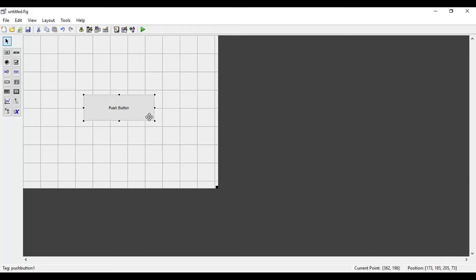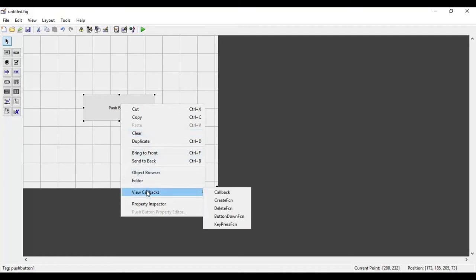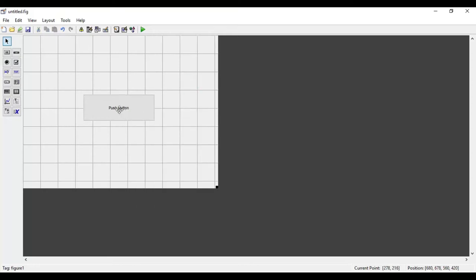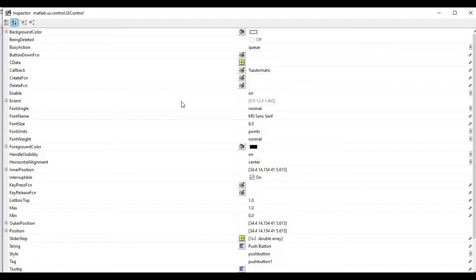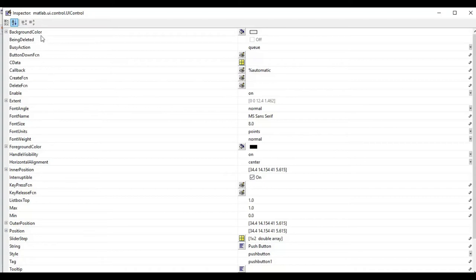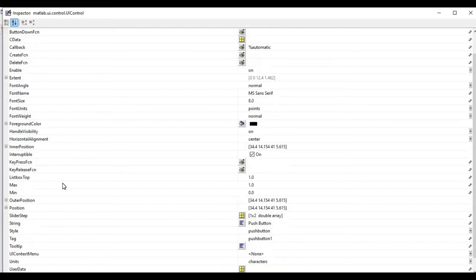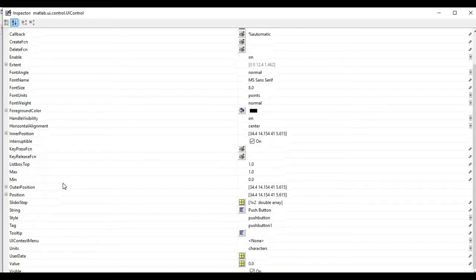Whenever we have a push button and want to execute some command when it is pushed, we can right-click on it, click on 'View Callbacks', and then click on 'Callback'. But before doing that, I will open the Property Inspector of this push button by double-clicking on it. All the properties related to the push button will open. There are different properties like background color, and you can enable or disable the button, among other options.